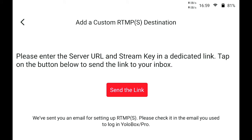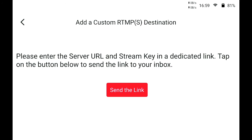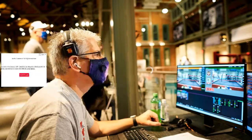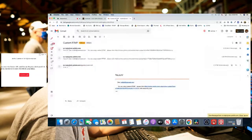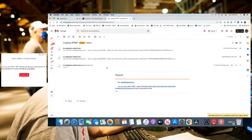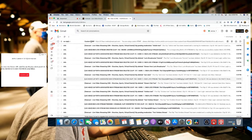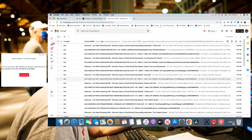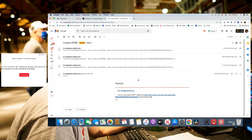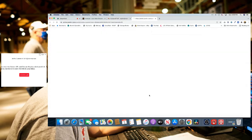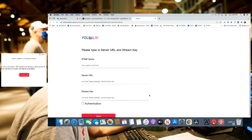It sends us confirmation that we sent the link. Now if we go over to our email, we'll see a custom RTMP email from YoloLive, and we will click the link. Clicking that link brings us to this page.